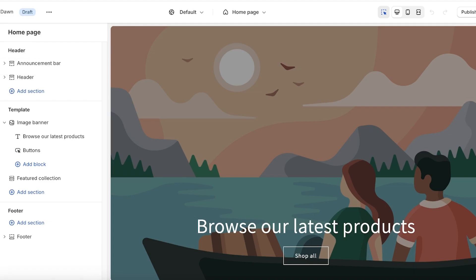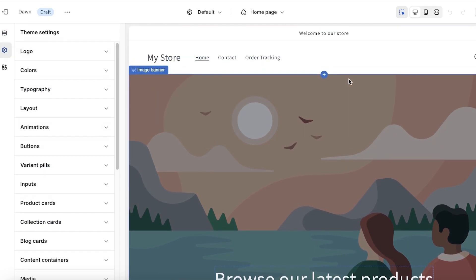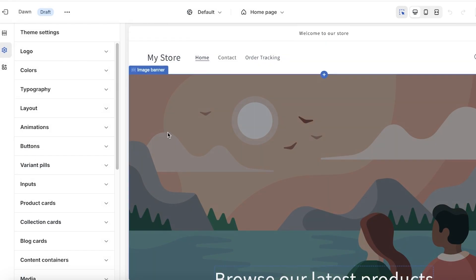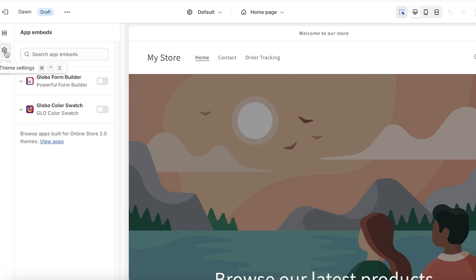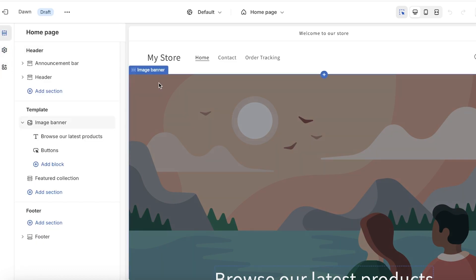On the left panel you have Sections, and then you have Theme Settings, which are your global theme settings. These include adding your logo, colors, typography, animations, and other variations. This allows you to select the type of theme you're going for and have those settings applied throughout all sections. You also have App Embeds, which allow you to enable app embedding in your store.